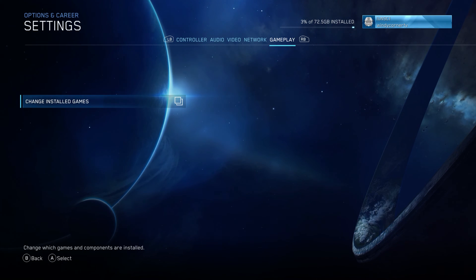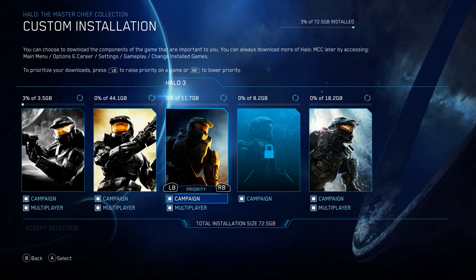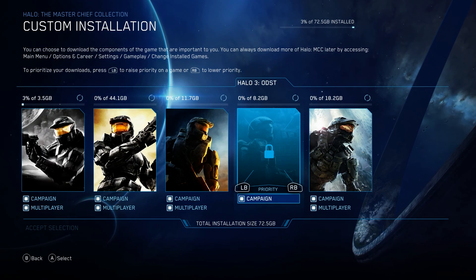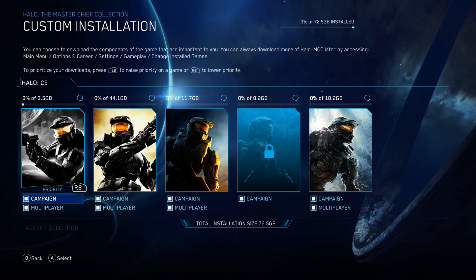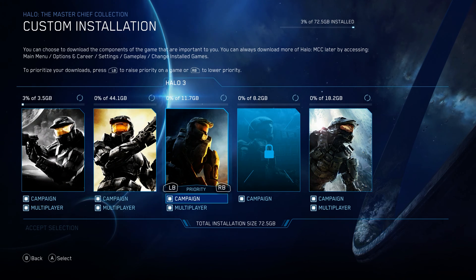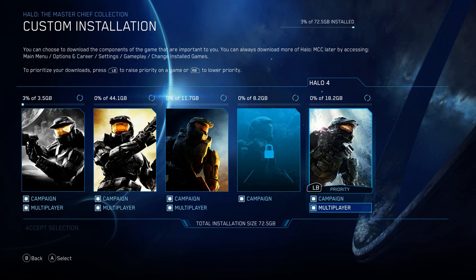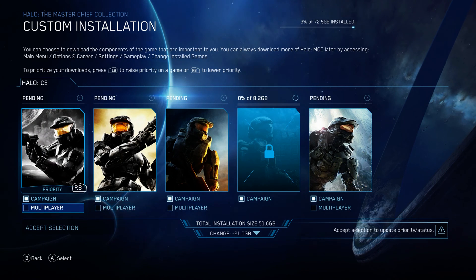As you can see here, you can choose between all the different games — install just the campaign, the multiplayer, or both. So for example, if you just want the campaign, just uncheck multiplayer for all these games and you save about 20 gigabytes.